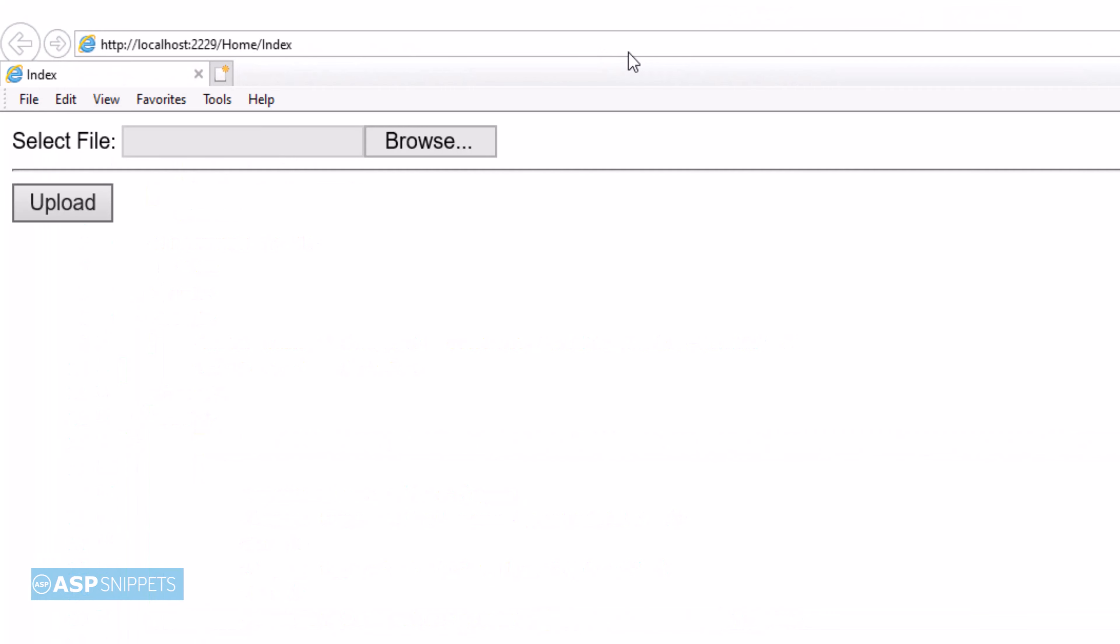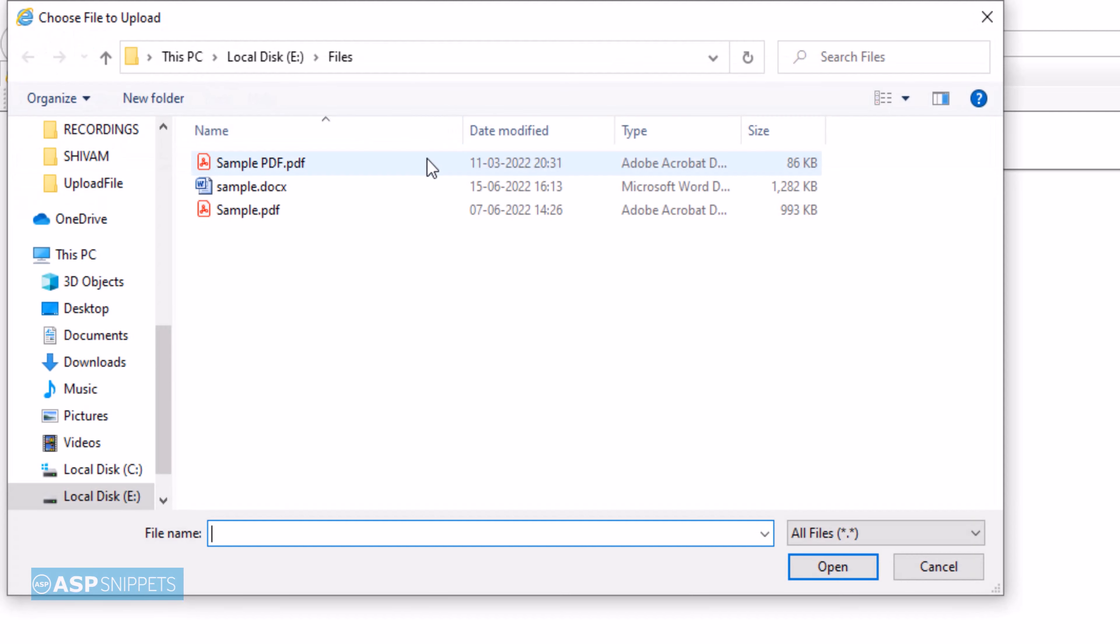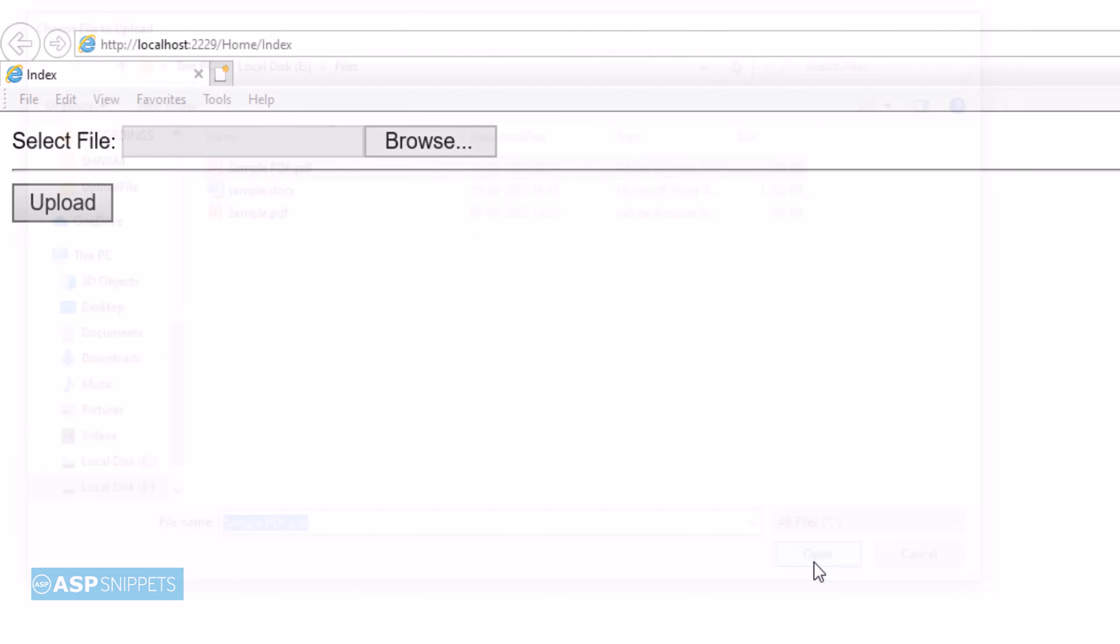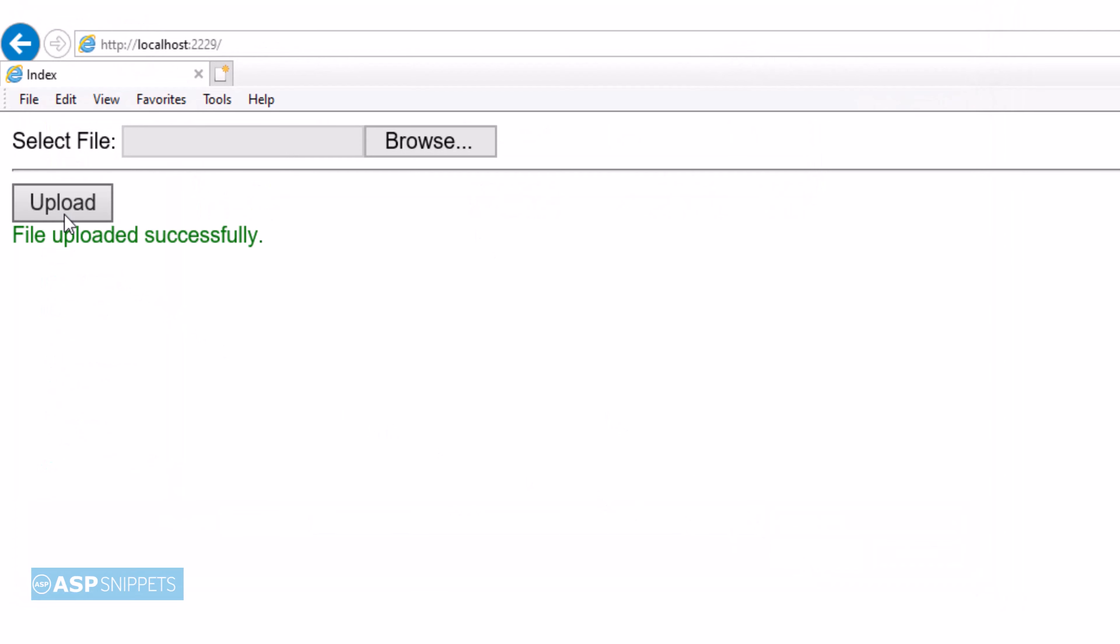So as you can see, the file upload as well as the button is visible. I am selecting a file and I'll click on the upload button. As you can see, the file has been uploaded successfully.